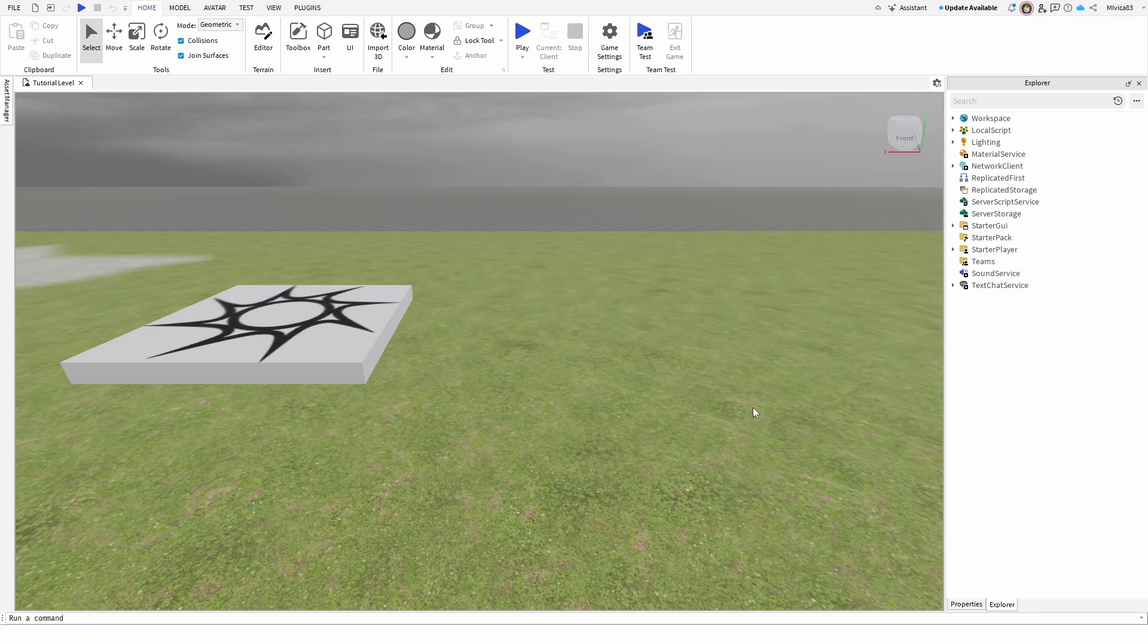Hey everybody, my name is Ivica. Thank you so much for joining me on my latest Roblox Studio beginner tutorial that will show you how you can turn off theme create on your project.